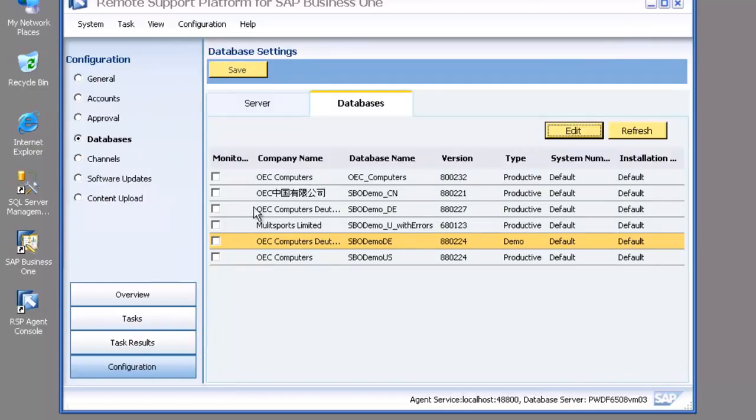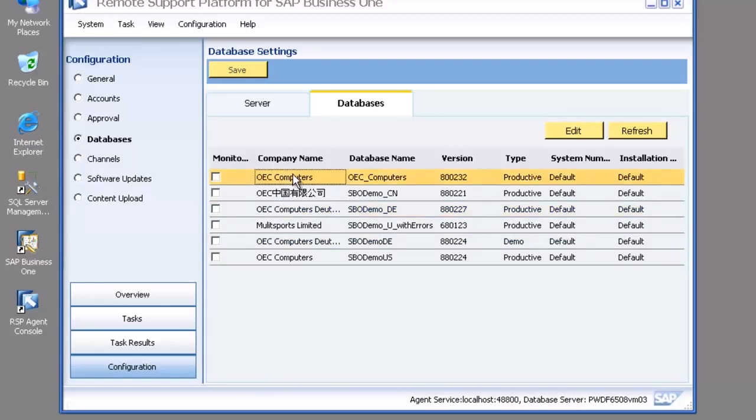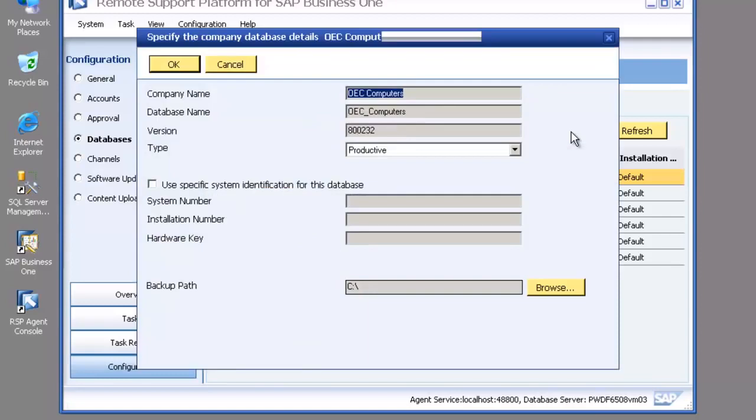So that's a quick look at one of our demo databases. So let's now look at our production database so I'm going to select that, I'm going to choose to edit that. You can see the details we put before.